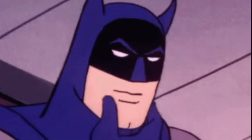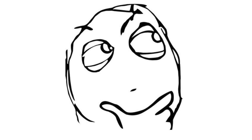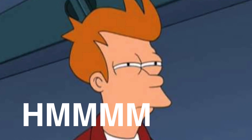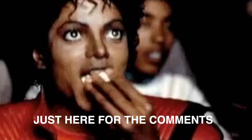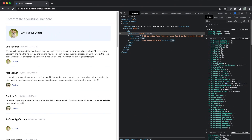Do you want to know what everyone else is saying about your video or any other YouTube videos? Do you want to know what most of the comments are saying — are they mostly positive, negative, or neutral? Today we will be building a SolidJS sentiment analysis app using TensorFlow and Tailwind.